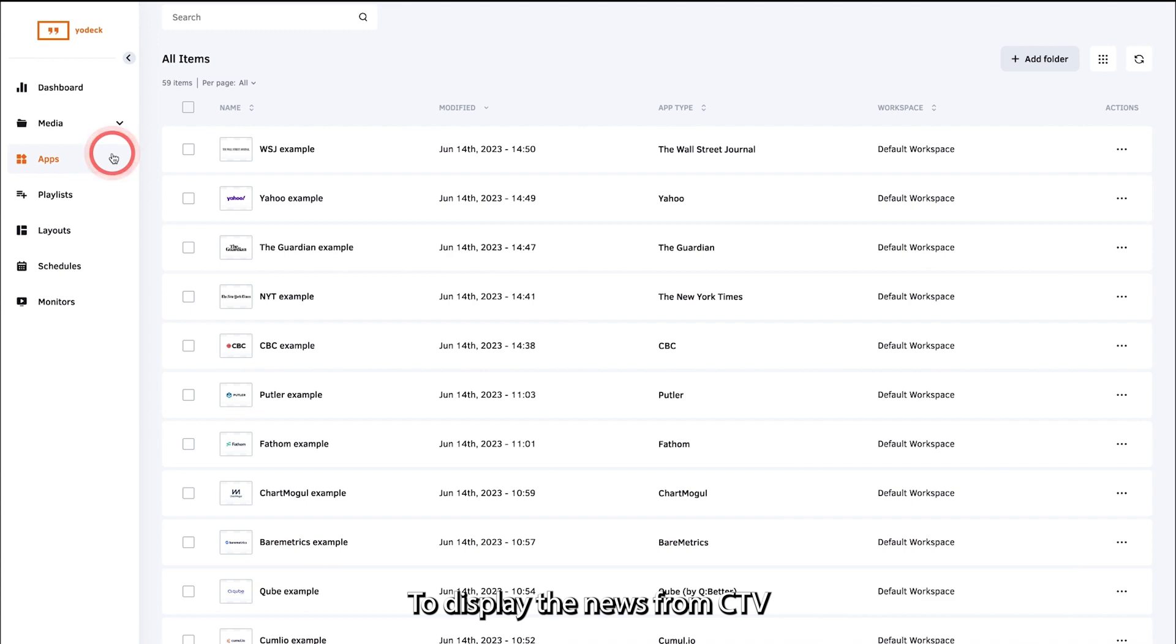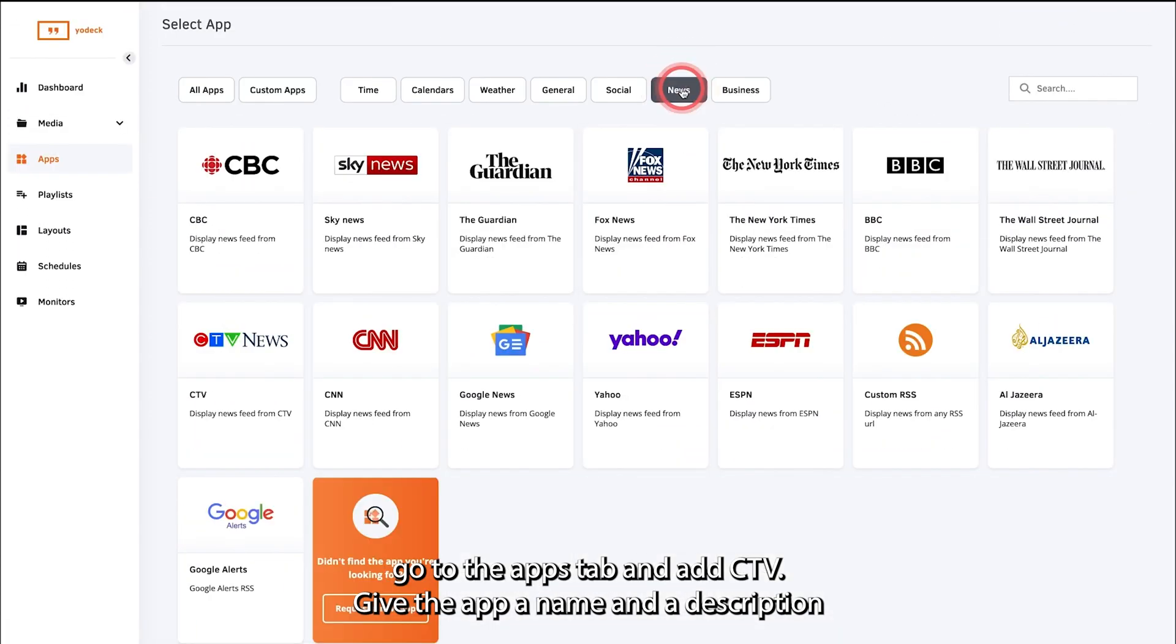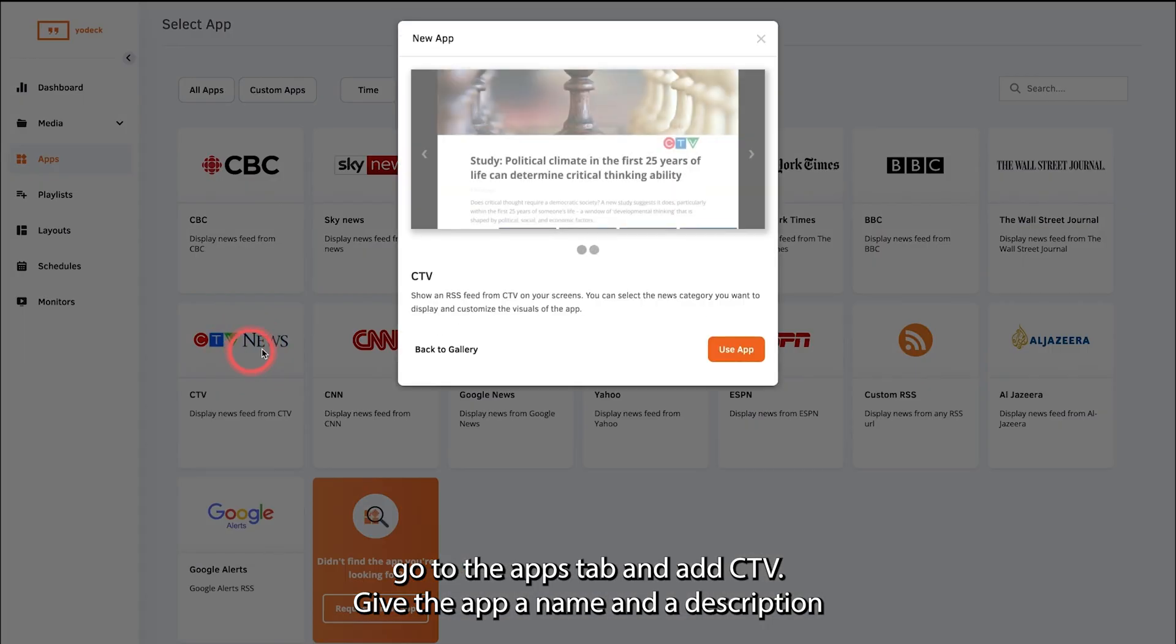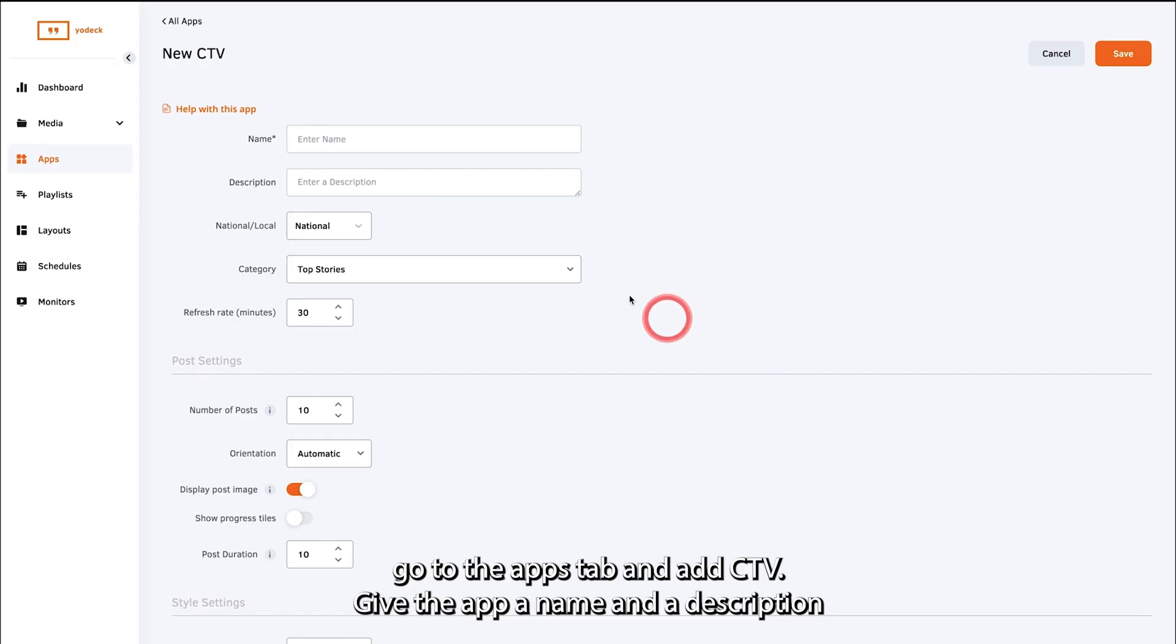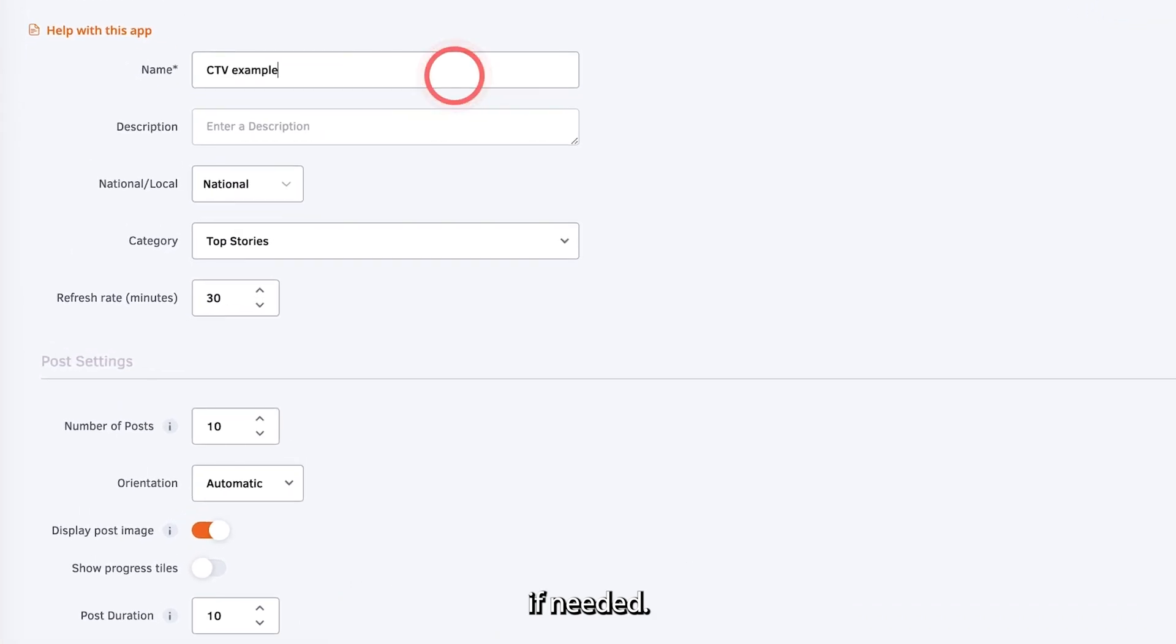To display the news from CTV, go to the Apps tab and add CTV. Give the app a name and a description if needed.